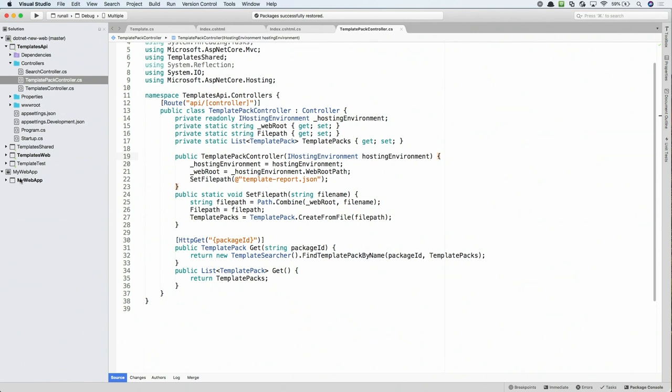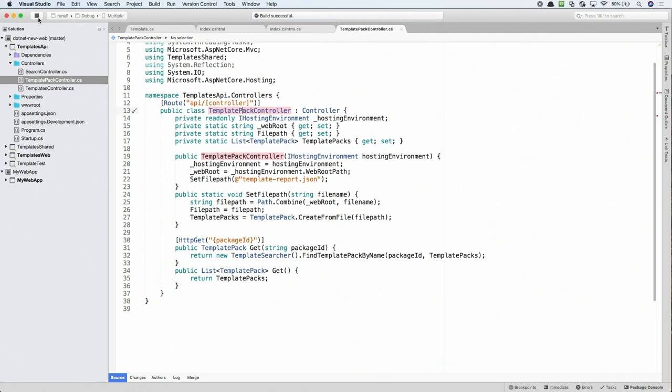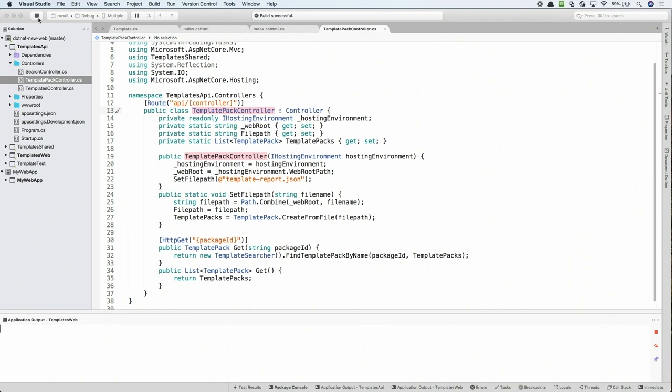The way that this works is, whatever file you're currently editing, the solution that's associated with that will actually be the one that's going to be launched on runner debug. For example, here, I'm editing the template pack controller that's a part of templates API. If I was to click the Run button, it will launch the .NET New Web Solution. So, let's go ahead and do that.